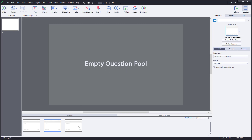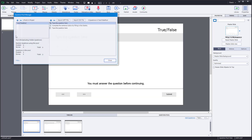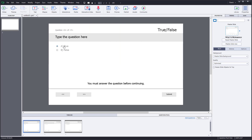You can see this is an empty question pool right here. Let me go to Quiz, then Question Pool Manager, and click on the pool to start working on it.